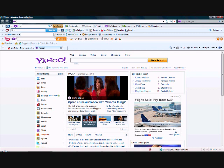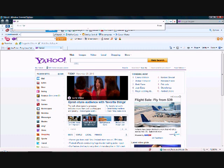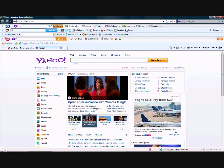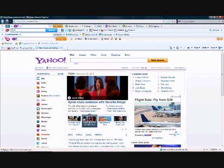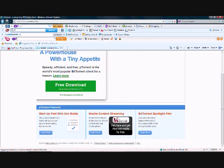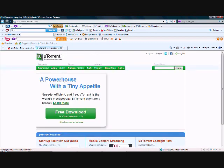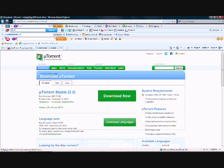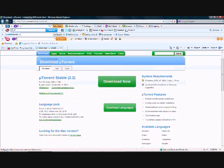Alright, so the first thing you need to do is download μTorrent. So just go to μTorrent.com. Now go to Downloads and click Download Now. I'm not going to download it because I already have it.